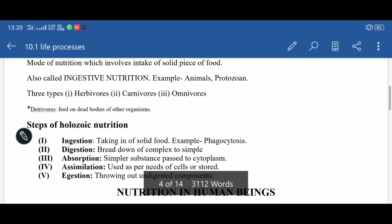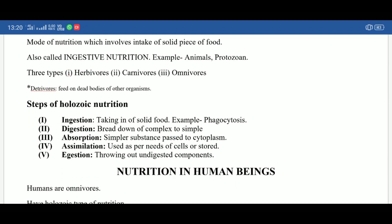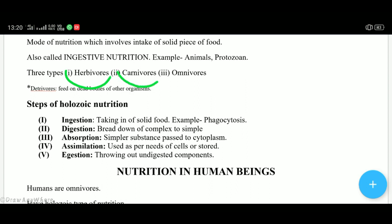Holozoic nutrition is found in three types of animals: herbivores, carnivores, and omnivores — as we have learned since Class 6. Herbivores eat plants and grass. Carnivores eat meat and other organisms. Omnivores eat both plants and animals.